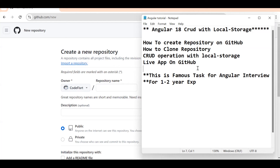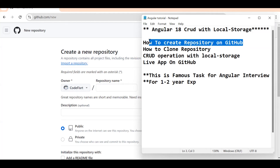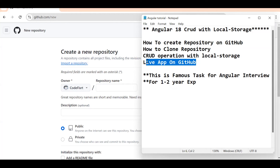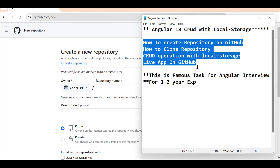Doing CRUD with local storage or JSON Server is challenging because we have to write a lot of code to read, write, and update data. Whenever you appear for a machine test, they will also ask you to create a repository on GitHub, push the code, and host it — because they will judge you on whether you are aware of repositories and version control.